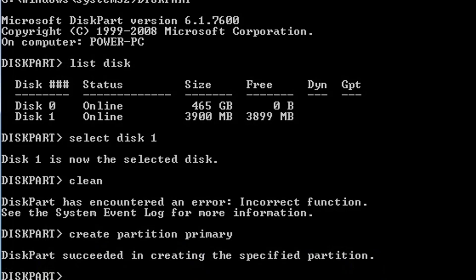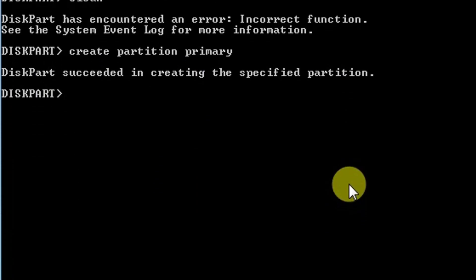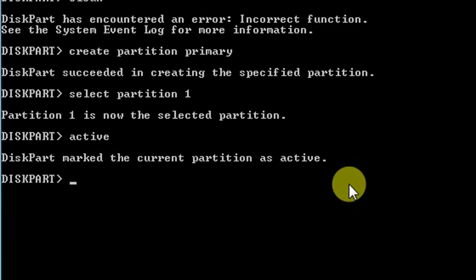Next command is select partition 1. Partition 1 is now the selected partition. Now I will give another command that is active, so diskpart marked the current partition as active.